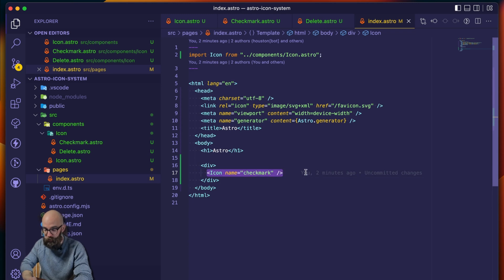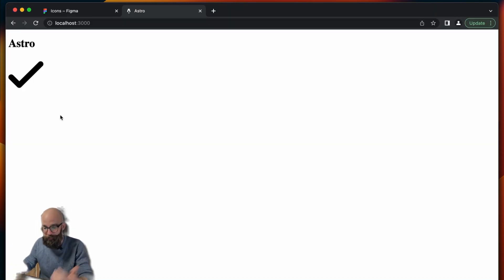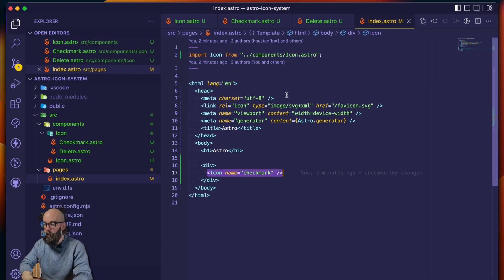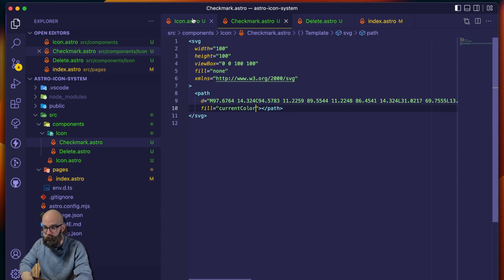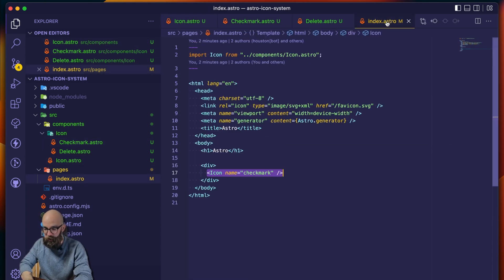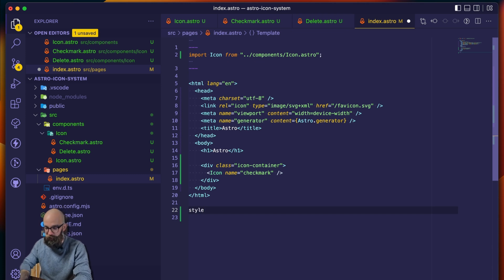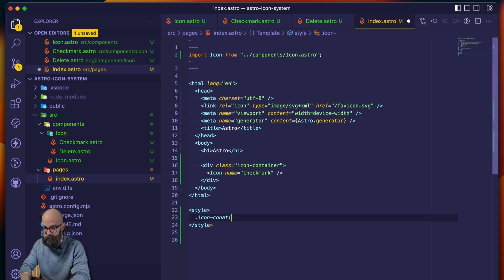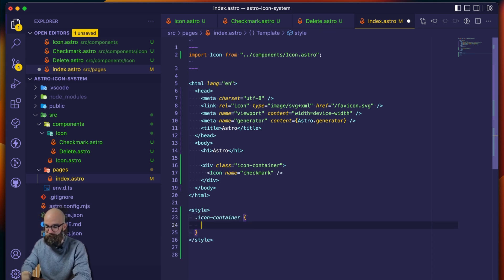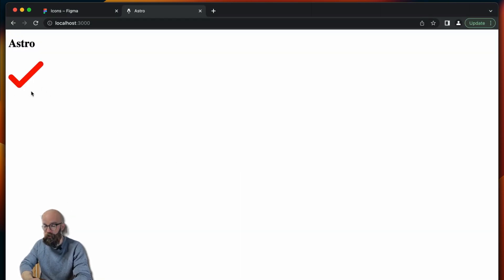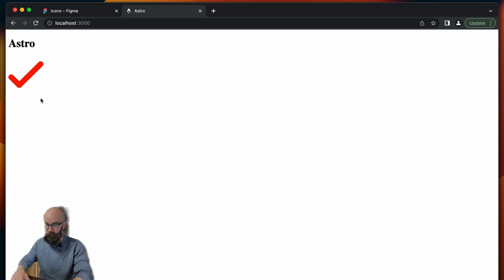So now this should work, and if we go back to the browser — it does. This is amazing. Two more things I want to show you before we leave. One is that because we set currentColor, we can actually change the color in this div. So we give this a class of icon-container, and then down here we have a style block. In icon-container, if we set the color to red, it then changes our icon color to red. So the icon is going to inherit the color of the closest ancestor that has a color value set.